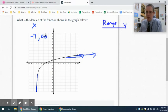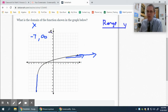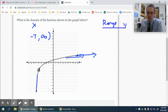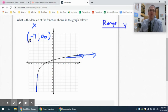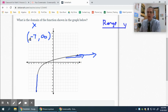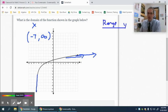It does not actually ever get to infinity, so since it doesn't touch it, that's a parenthesis. It also gets really close to negative 7, but never actually equals negative 7, so that is also a parenthesis. So that is my domain value.